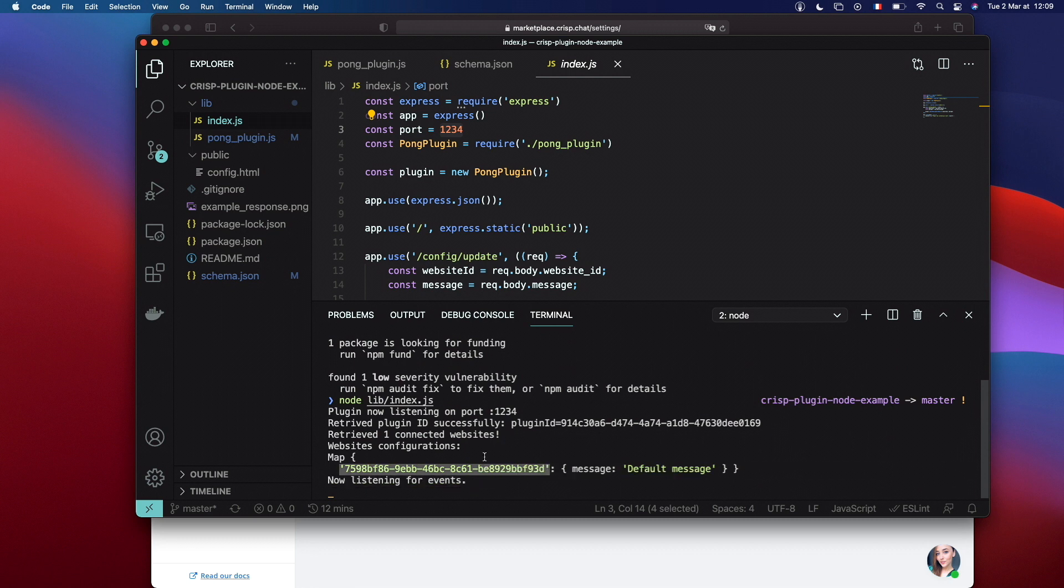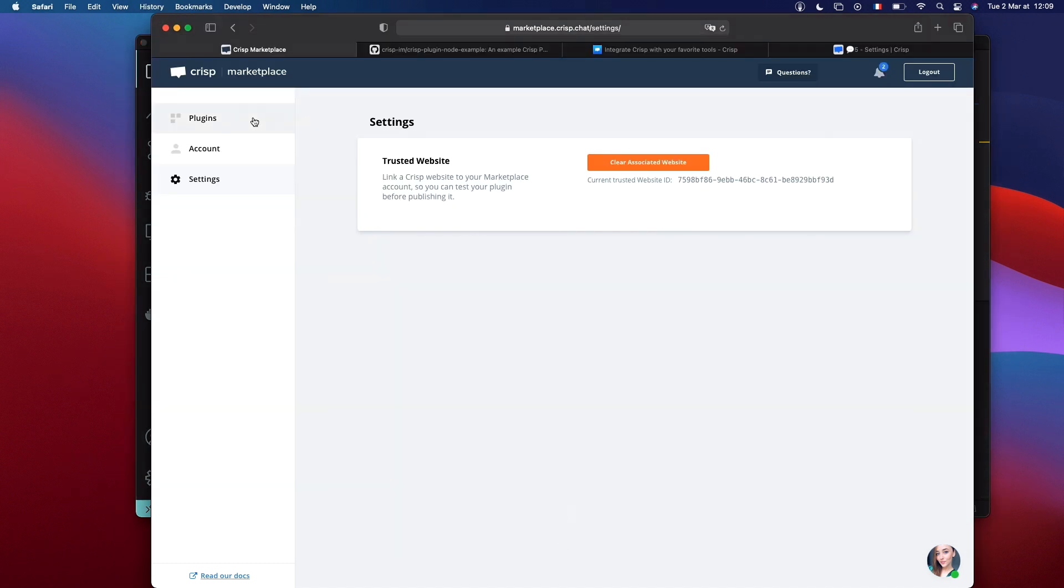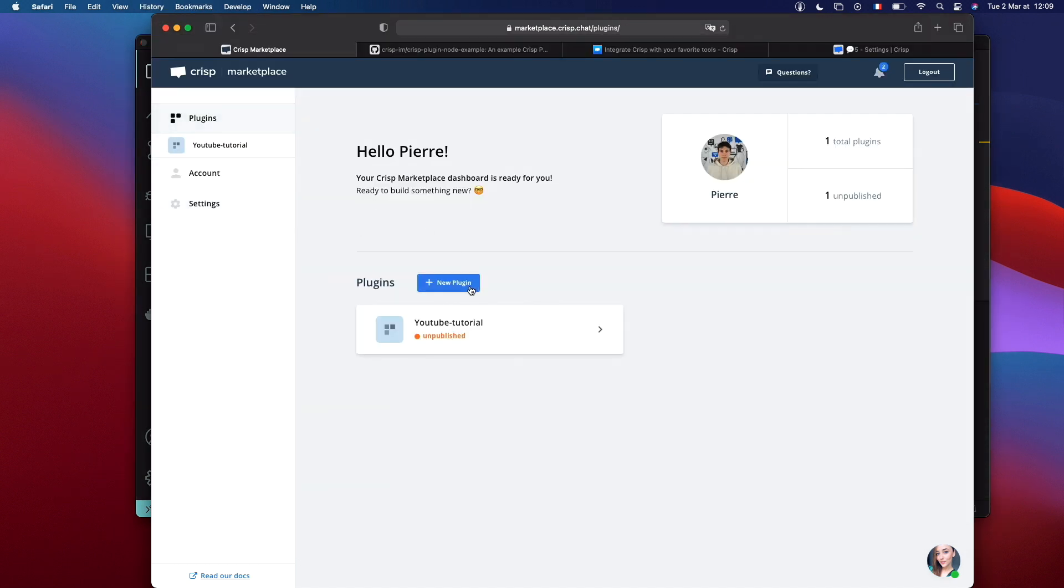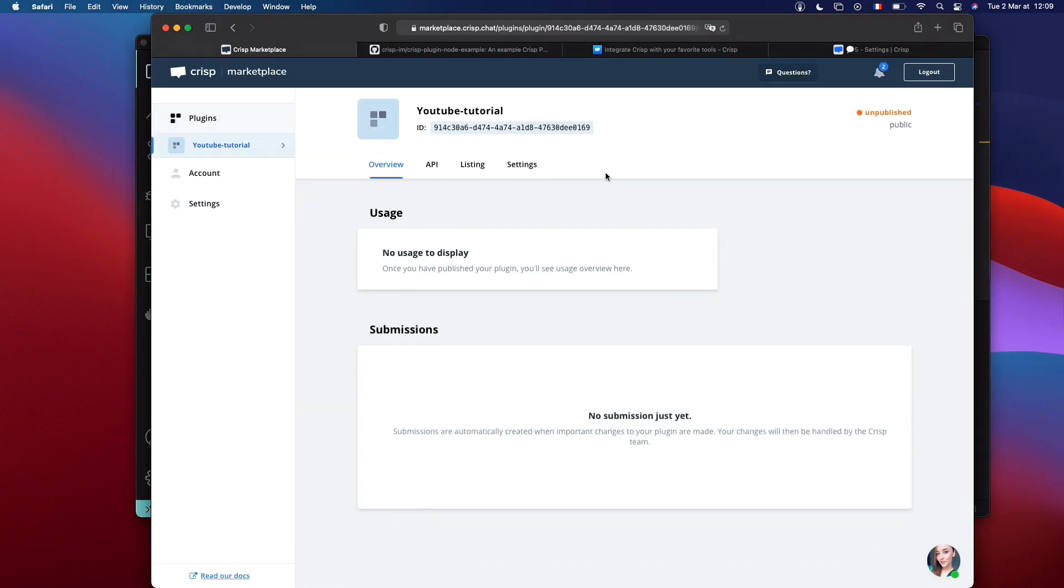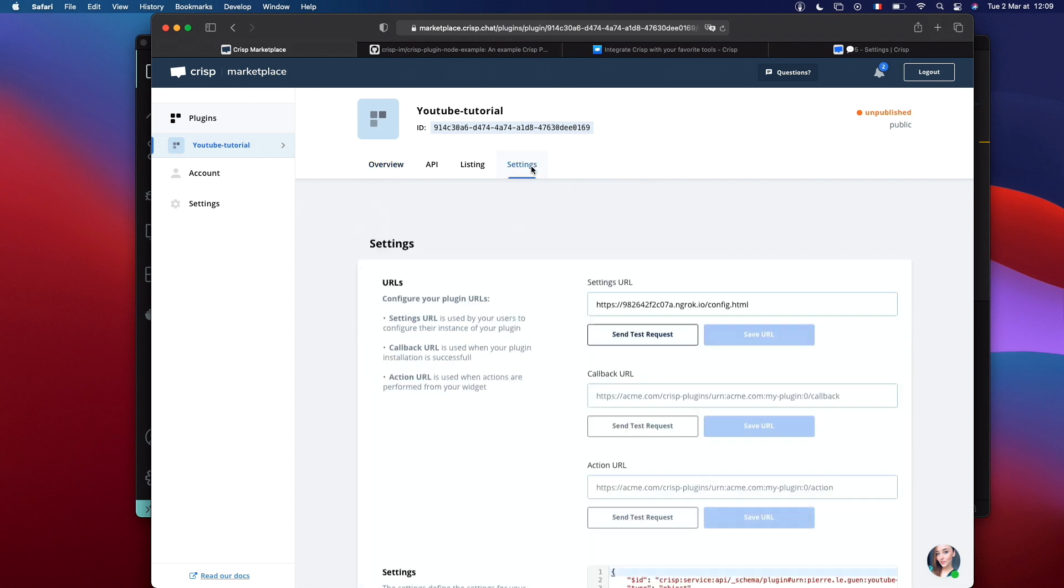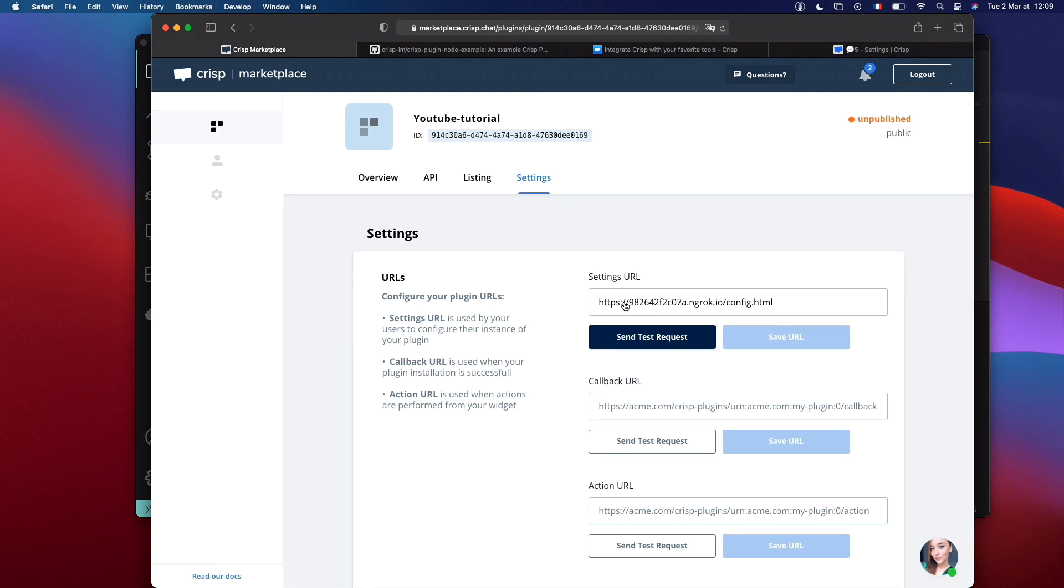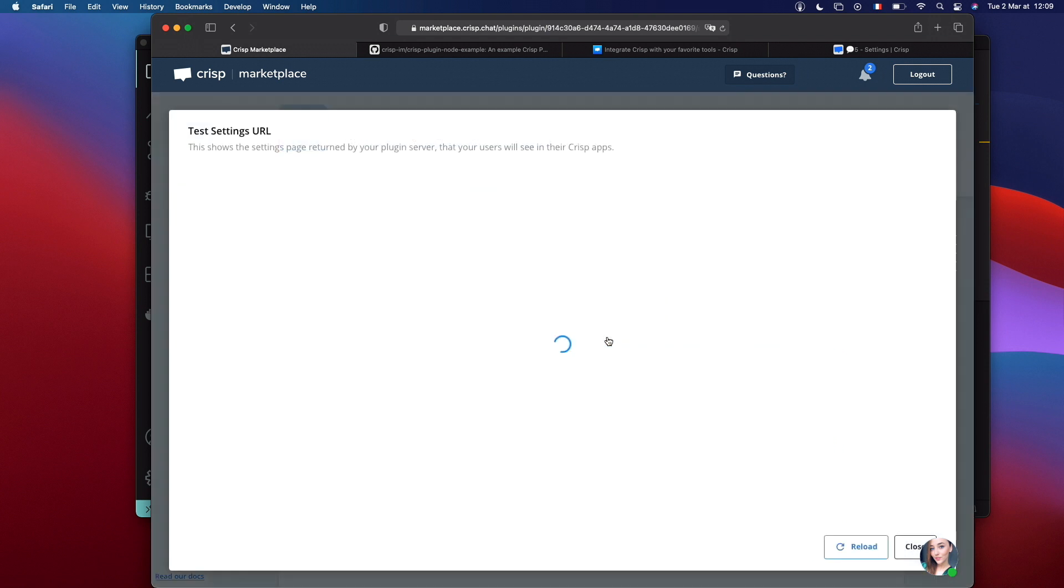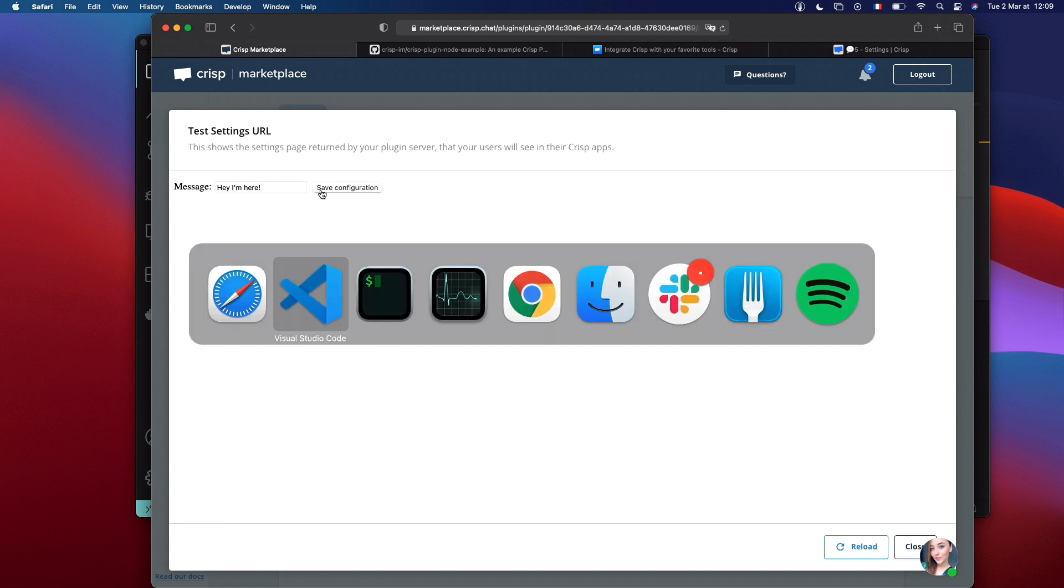It's the website that we just added as a trusted website and with a default message. Let's change this default message. Let's browse inside our plugin to settings and send the test request. Here it's asking for a custom message. Let's just say, hey, I'm here. Save.